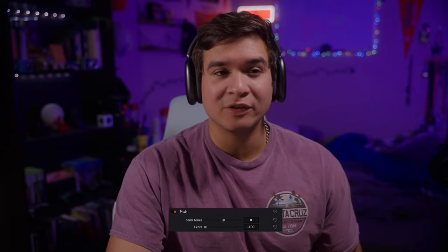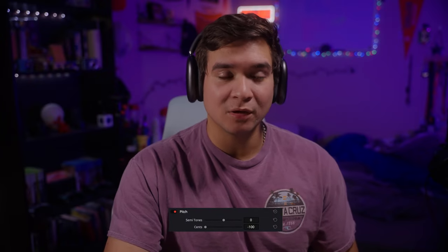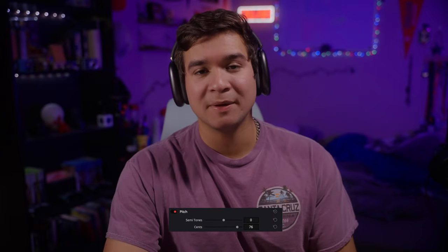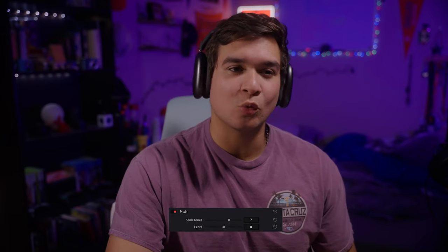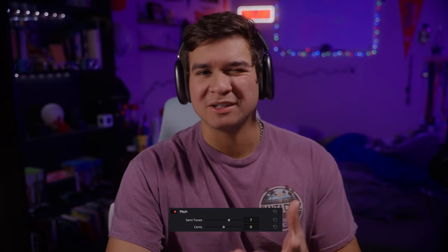Here's an example of me adjusting the cents on my voice, making it deeper and making it higher pitch. And then here's me adding semitones to my voice, which will give a more grungy sound or a more chipmunky sound.